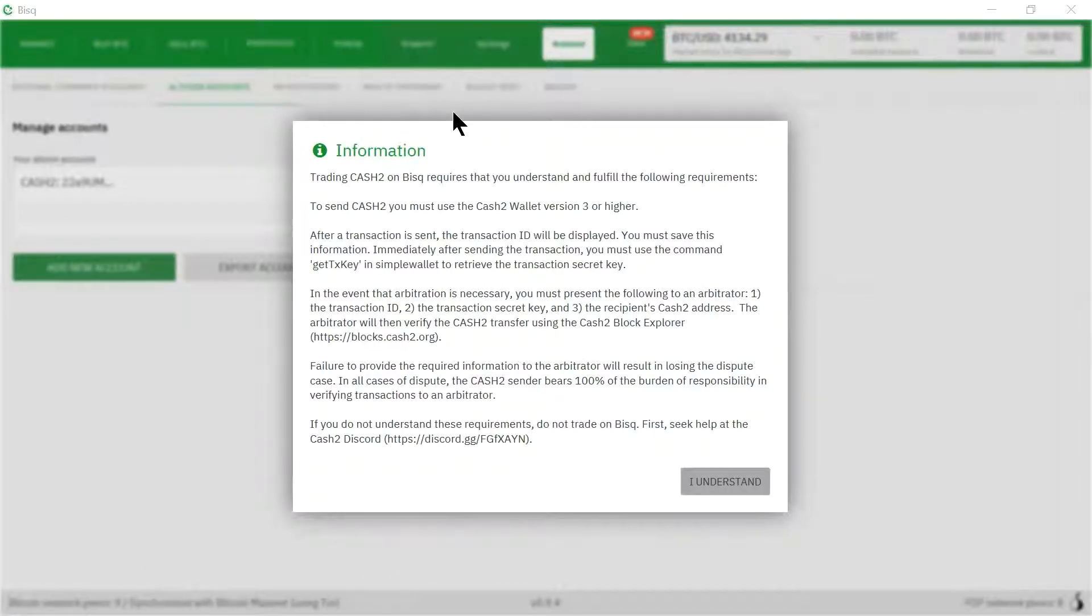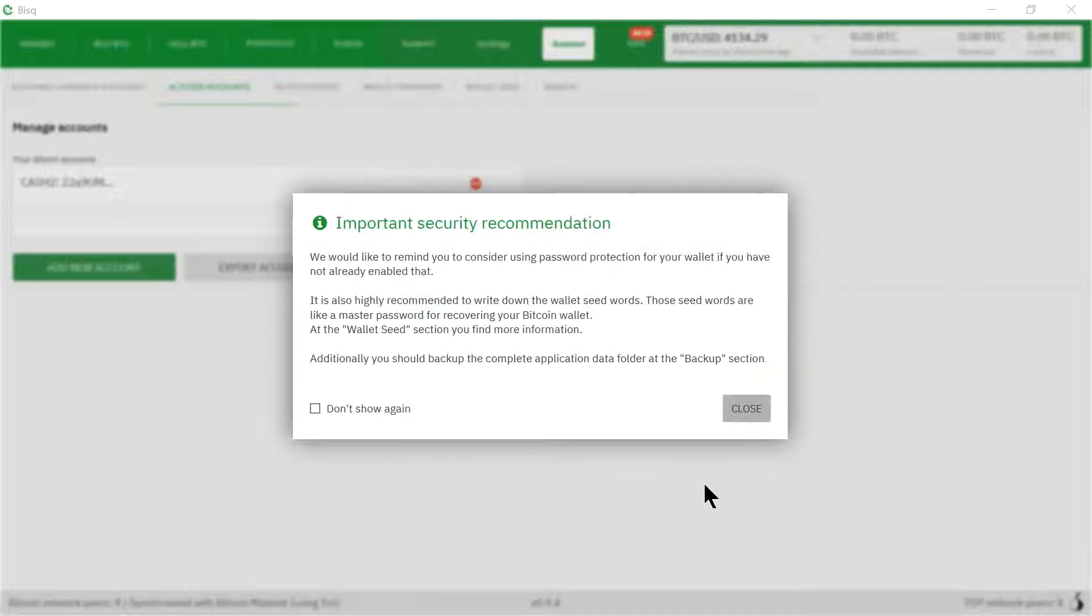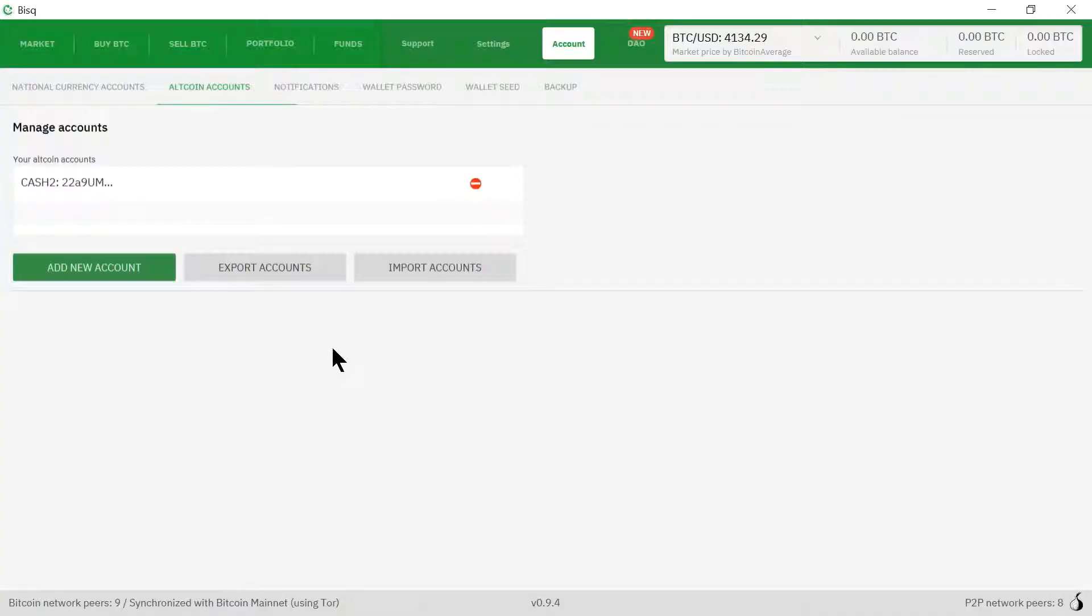This is a disclaimer about trading Cash2. I strongly recommend reading this and understanding the disclaimer. I'm going to click I understand and close. Now we have our Cash2 wallet set up.